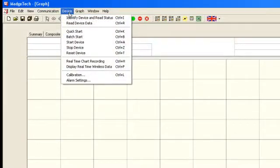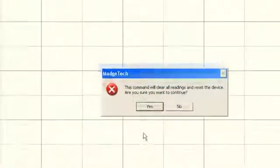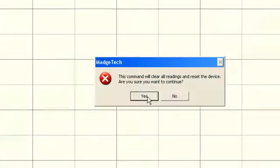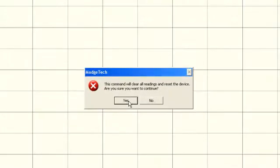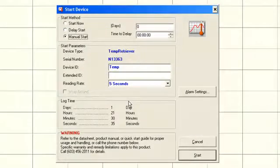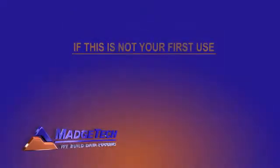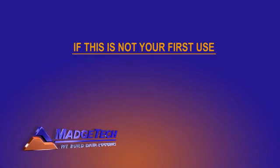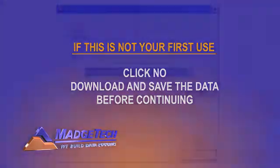Under the device menu, click start device. A pop-up window will appear stating that starting the logger will clear all readings and reset the device. If this is your first time using the logger or there are no readings stored on the device, select yes. If this is not your first use and the device has data stored on it that needs to be saved, click no and then download and save the data before continuing.